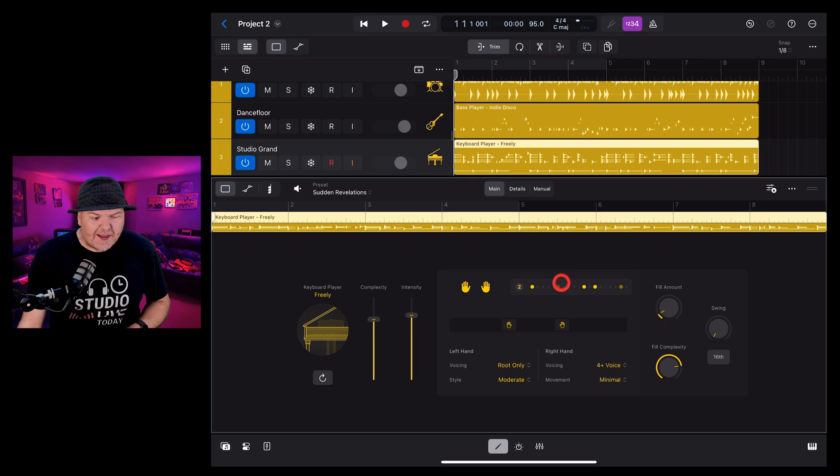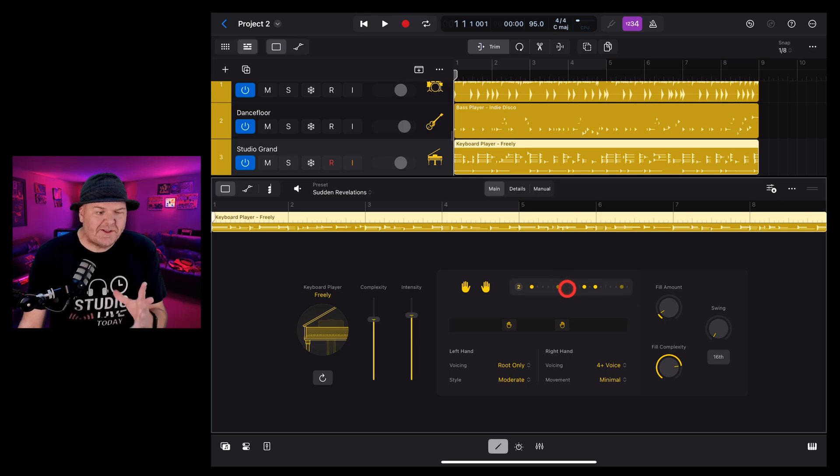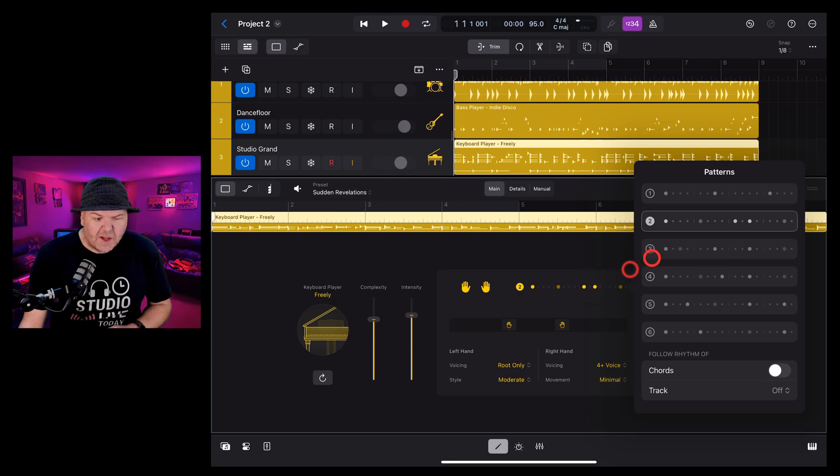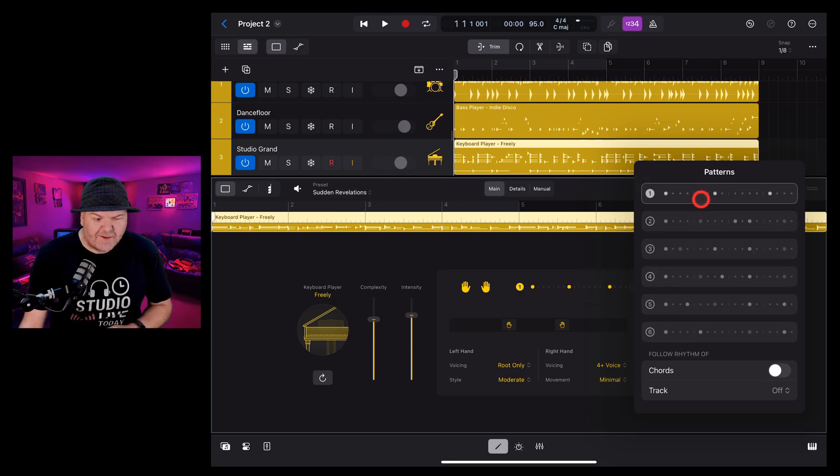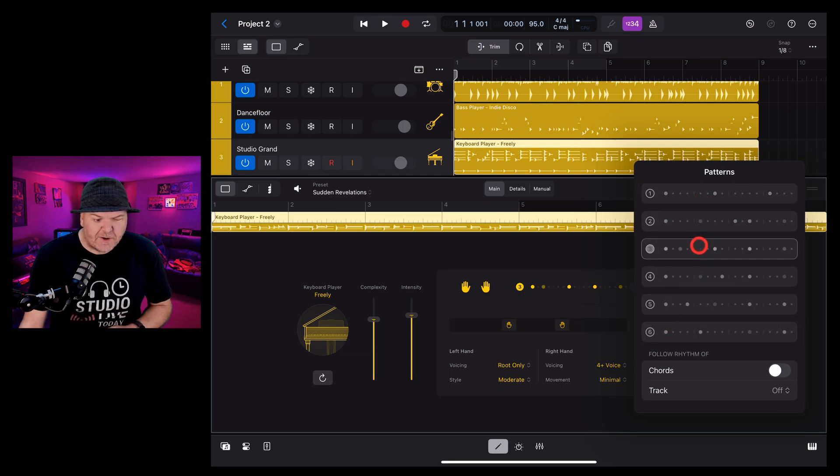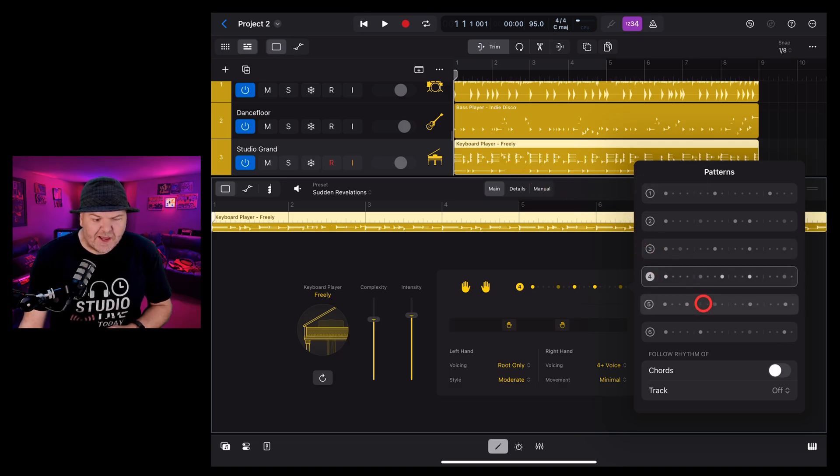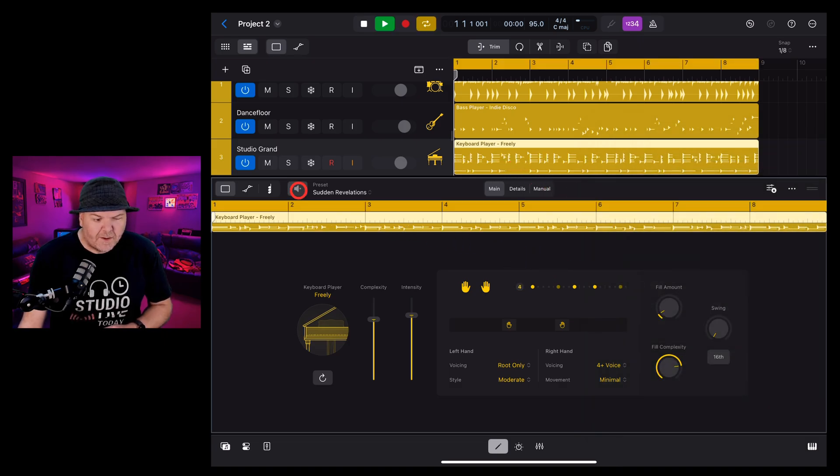The patterns selector allows you to change the pattern of the instrument being played. So if we tap right here in the middle, we've got six different predetermined patterns and as we tap through each one of these, you can see that the pattern changes there. Let's take a listen to this number four.